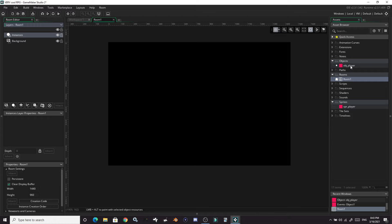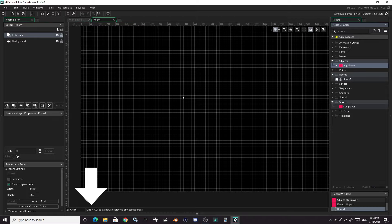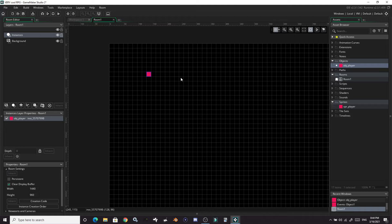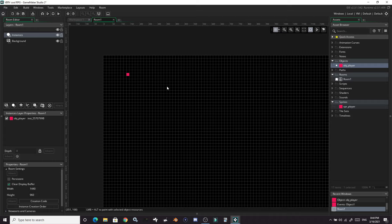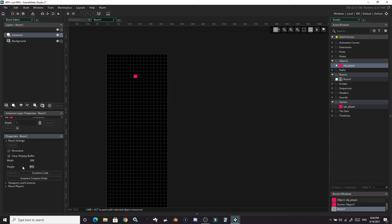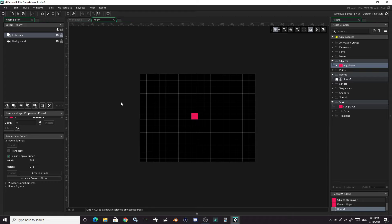To place an object you highlight the layer you want to place things on, then go over to your resource tree, highlight the thing you want to put down — it has to be the correct type of asset — and as you hover over the room you hold the Alt key and you can place an object wherever you want. Let's put it up here in the top left. Now that we've placed this, we need to resize our room — it's very big right now. Down in the bottom left, set the width to 288 and the height to 216, so our room is a much more reasonable size compared to our player.